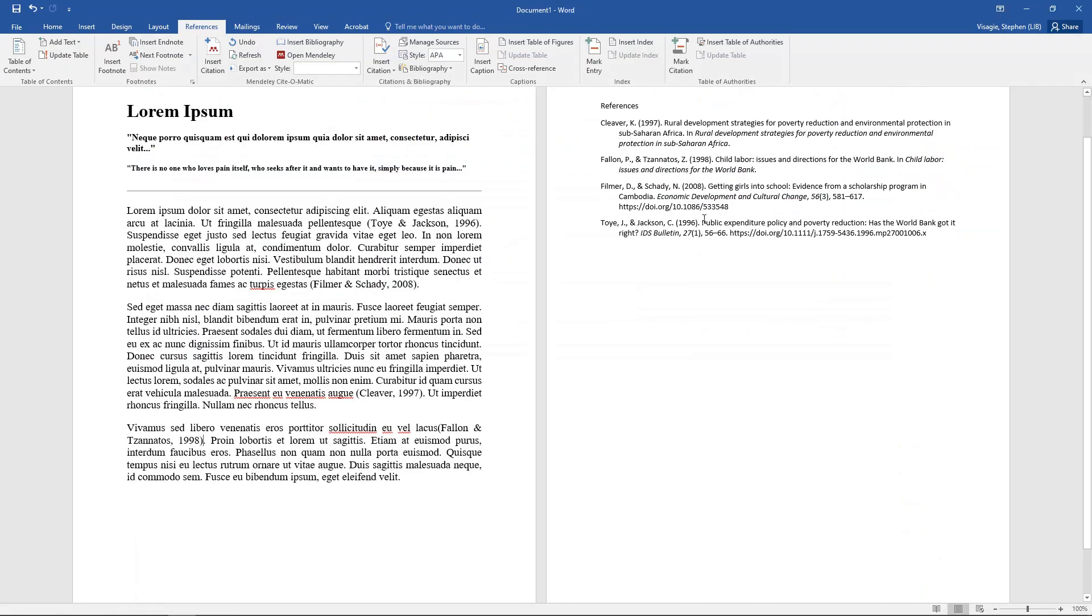And look, it automatically adds it into references. And as you're working, adding in your citations, your reference list will get longer and longer. Now another thing to think about is how do I manipulate my in-text citations?